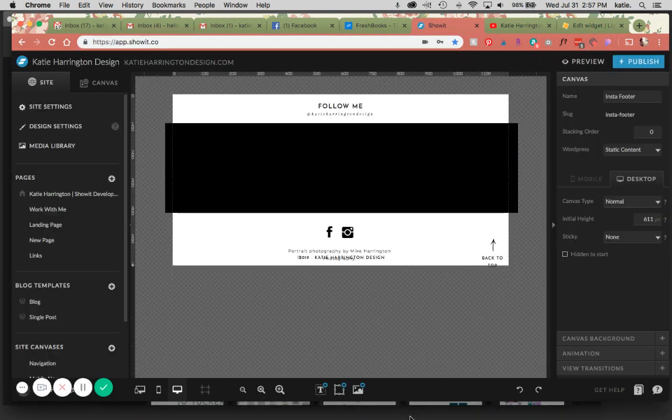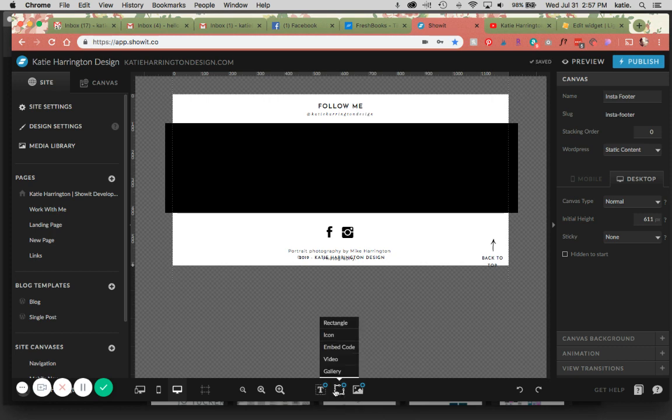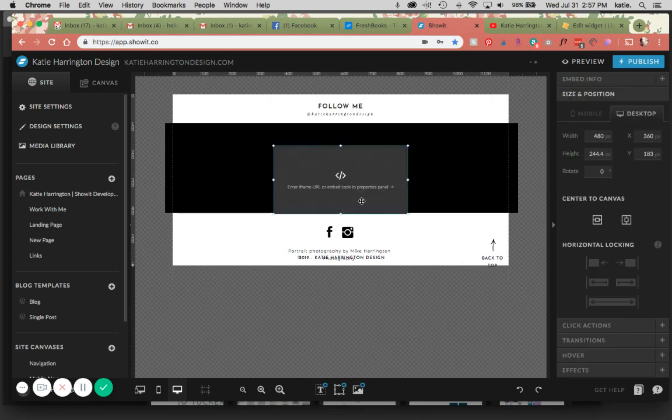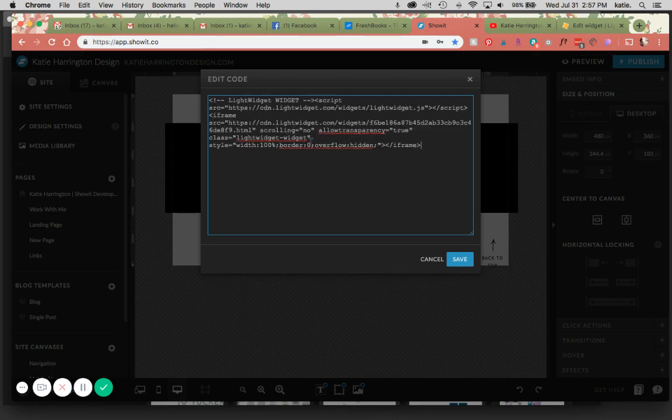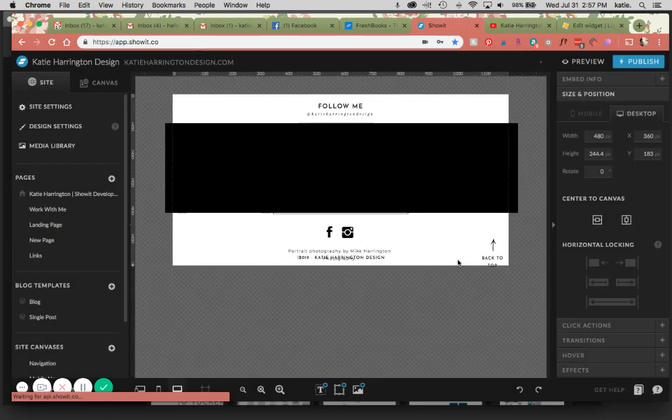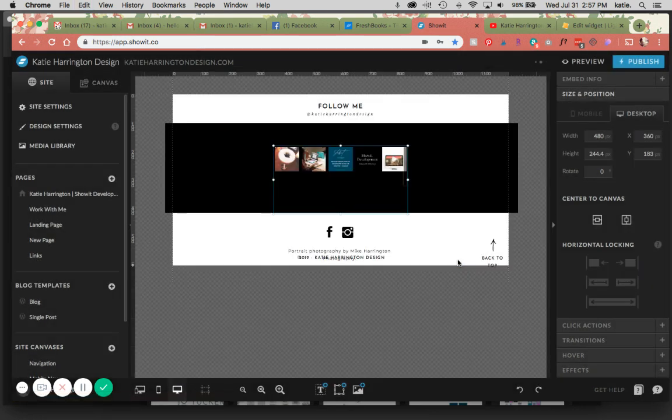Go back in here, and then we're going to come down to the middle little icon here, click on embed code, double-click here, paste that in there, and it pops up.